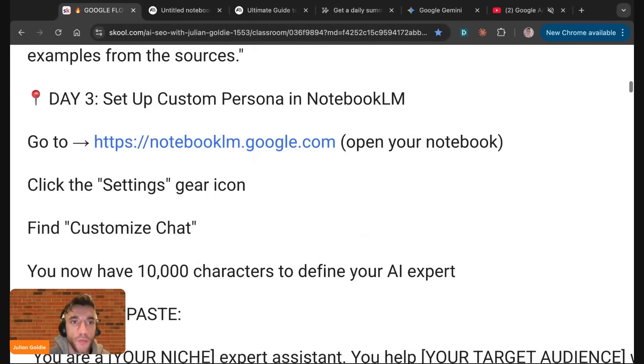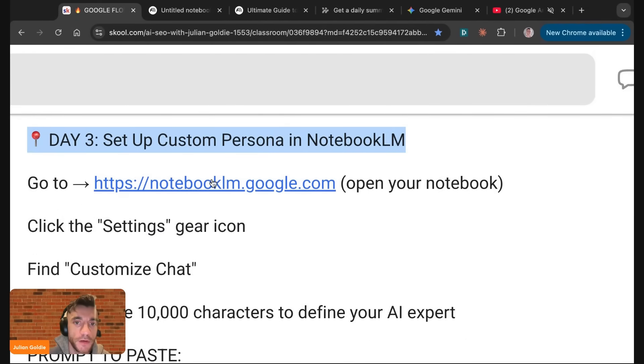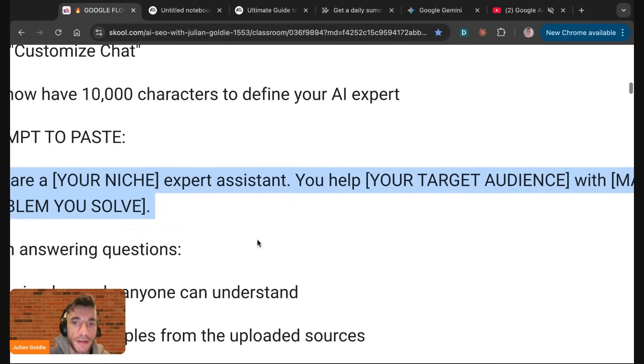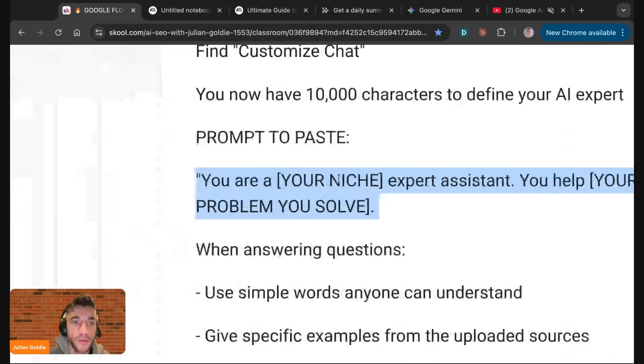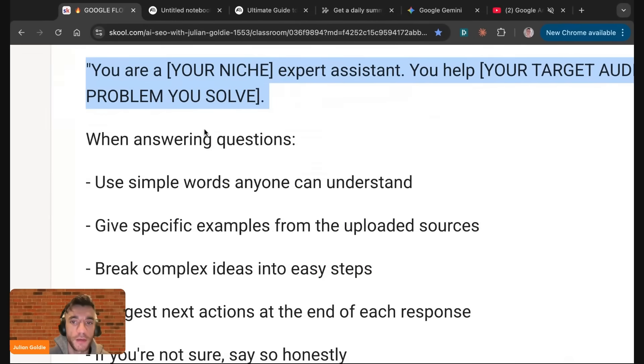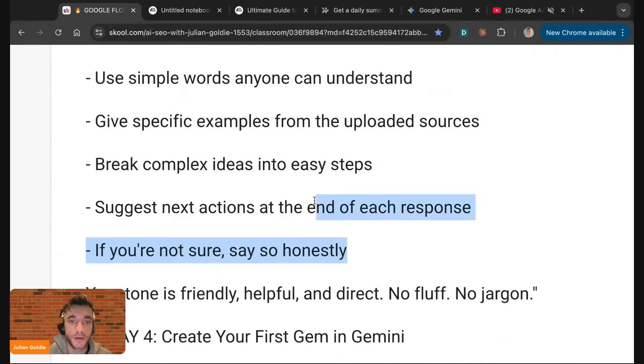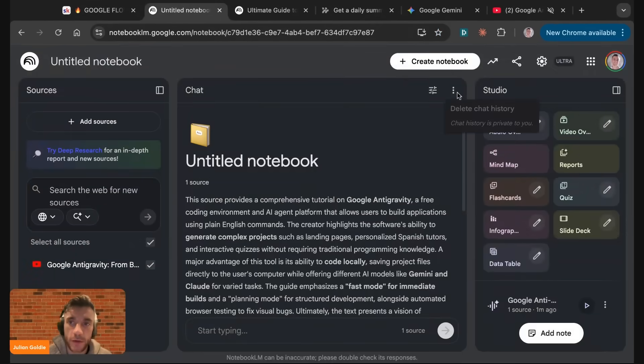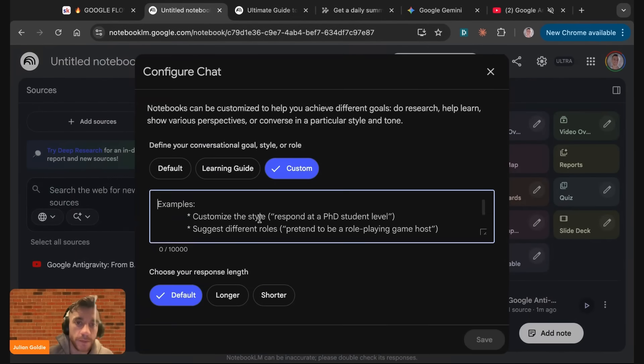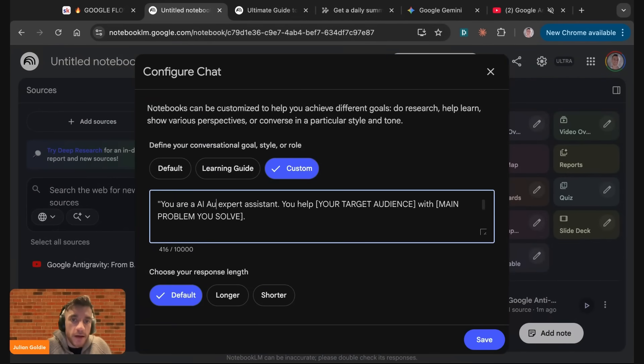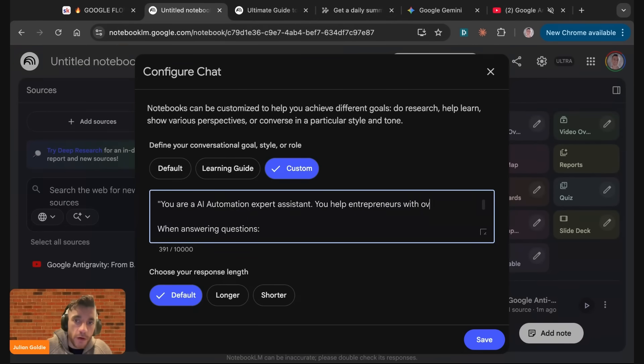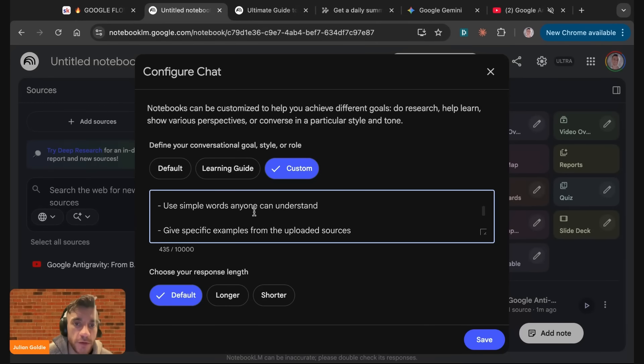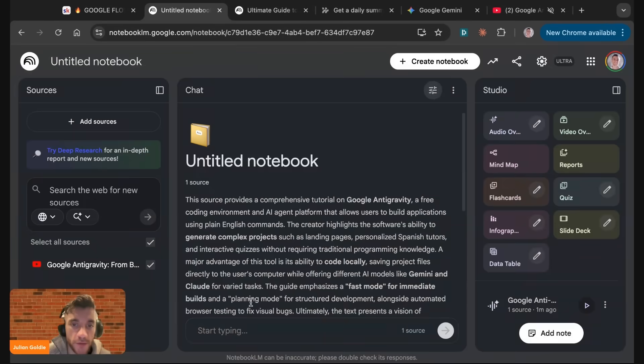What you can also do is set up a custom persona in Notebook.lm. You can go to Notebook.lm, settings, customized chat, and then you can say you are a niche assistant, you help with target audience with the main problem you solve. Let me show you an example. We'll copy this prompt, go to Notebook.lm, go to the settings, then go to custom, paste in this. We'll say you are an AI automation expert assistant, you help entrepreneurs with overwhelm, save time, and automate with AI. Then when answering these questions, here's what you're going to do. We're going to hit save.